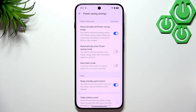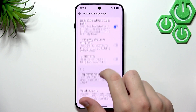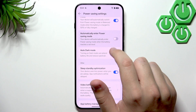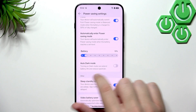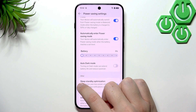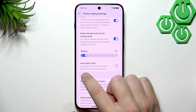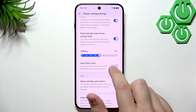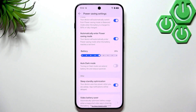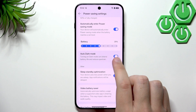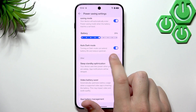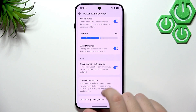In the Power Saving settings, the first option is Automatically Exit Power Saving Mode — once charged to 50% or fully charged, it switches back to Balanced. Enable Automatically Enter Power Saving Mode so the phone enters it once battery reaches a certain percentage. I always set it at 25% — many phones default to 20% but those extra 5% matter.